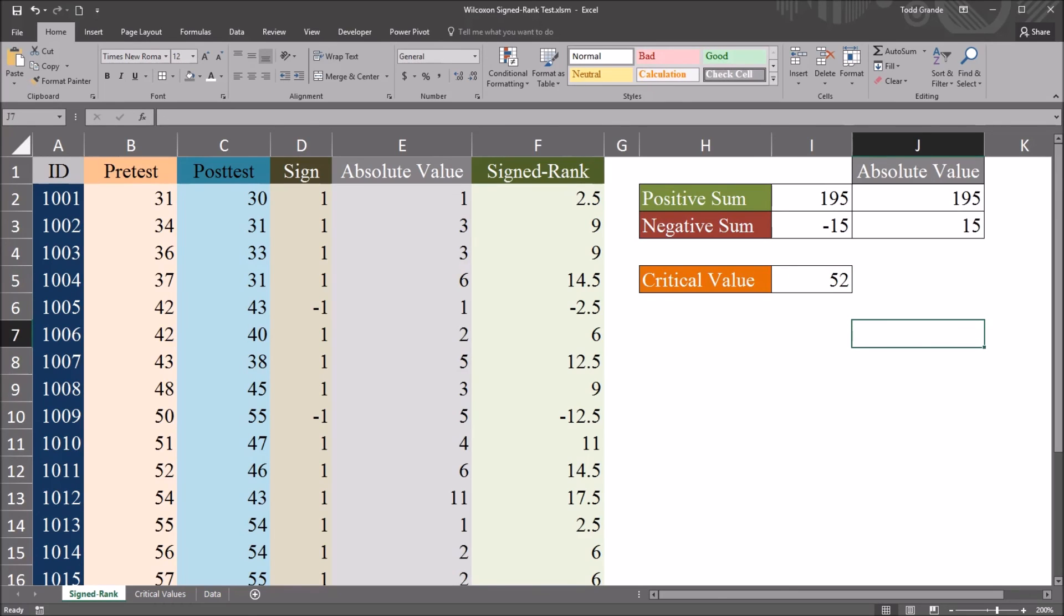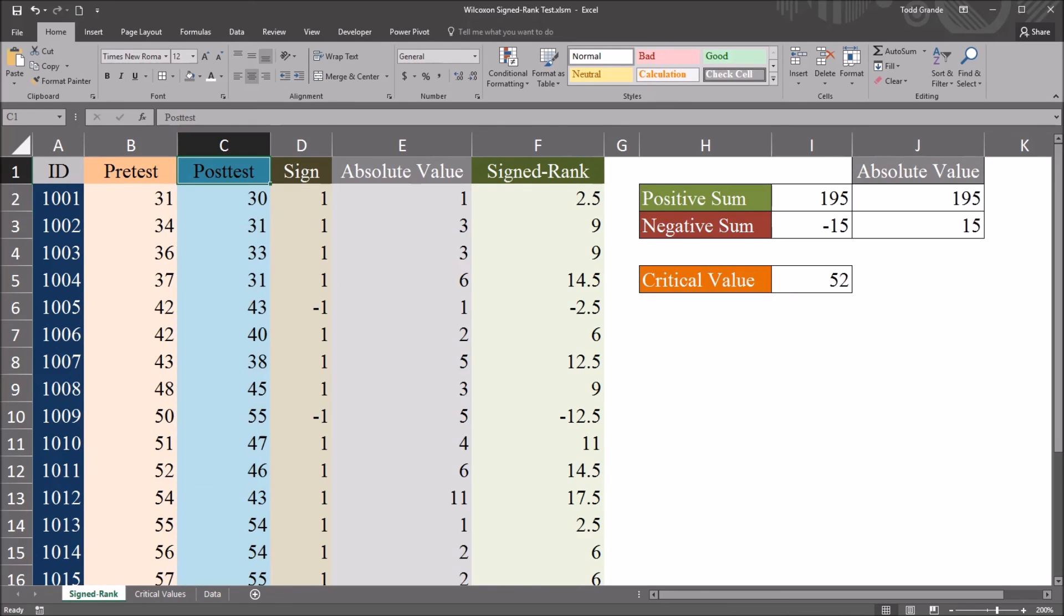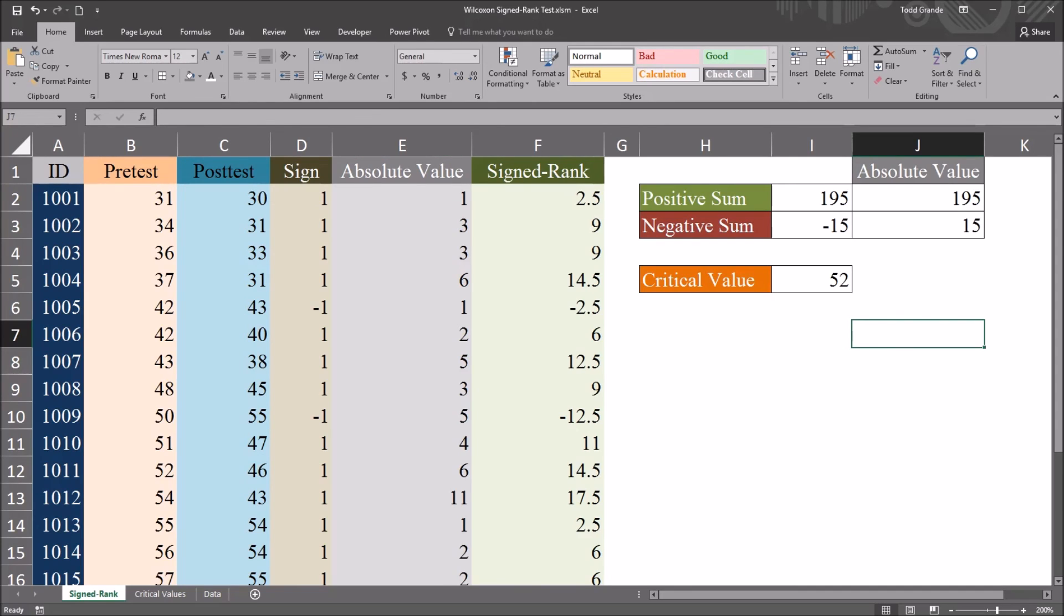So the null hypothesis in this case is that there's no difference between the pre-test and the post-test. And with a Wilcoxon signed-rank test, we reject the null hypothesis if the test statistic, in this case 15,